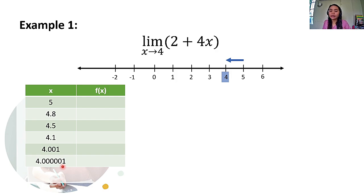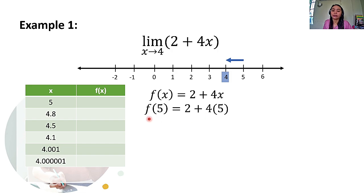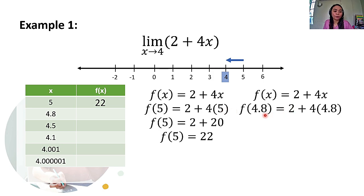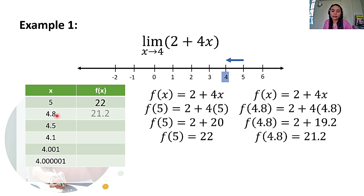Just like what we did earlier, ikocompute lang natin yung corresponding function values ng bawat isa. Let's start dito sa f of 5. So, kinopy ko lang ulit yung function. f of 5, pinaltan lahat ng x ng 5. It will give us f of 5 is equal to 2 plus 4 times 5. 4 times 5 is 20. 20 plus 2 is 22. So, ang f of 5 natin here is 22. Next, f of 4.8: f of 4.8 is equal to 2 plus 4 times 4.8. Itong 4 times 4.8 is equal to 19.2 plus 2. The answer here is 21.2.